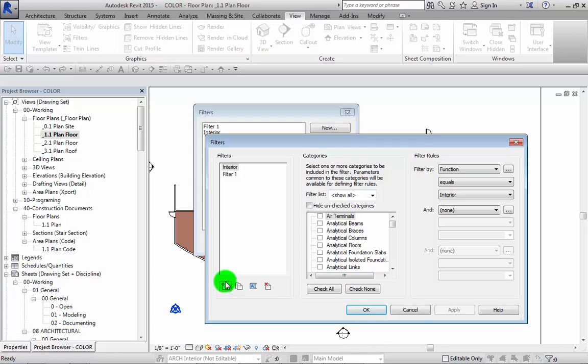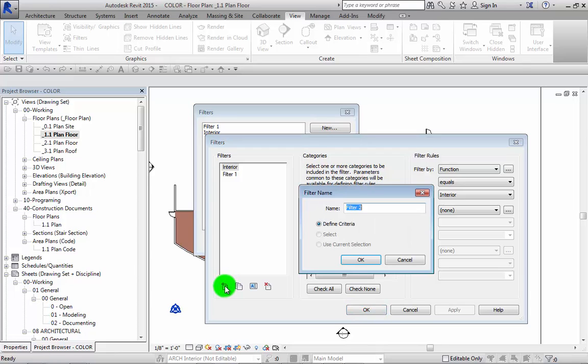Let's go ahead and actually create one. So we're going to click on the new button down here at the bottom. You get to this dialog box.